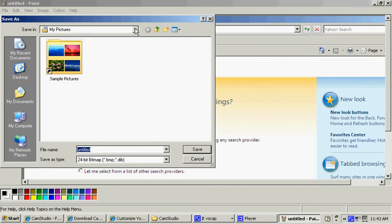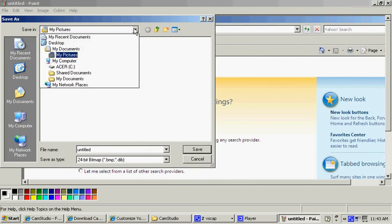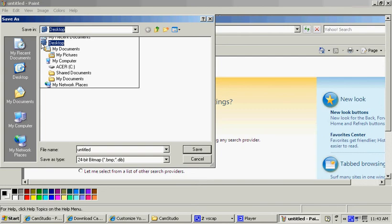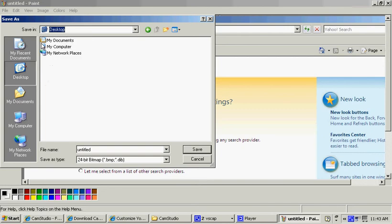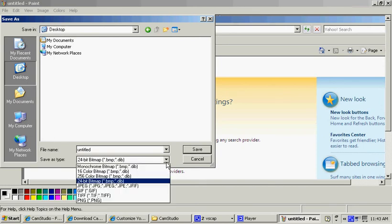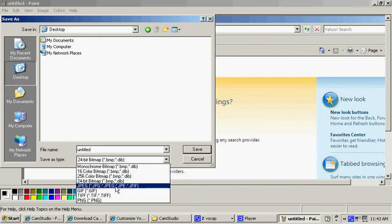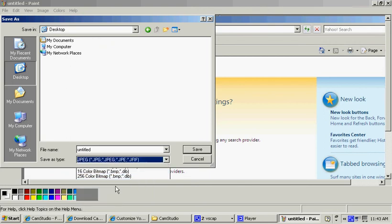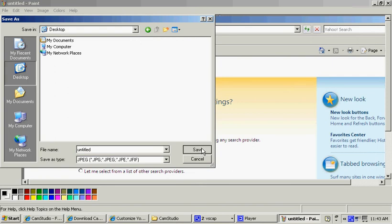Then you want to save it as... Where do you want to save it? I'm going to save mine on the desktop, just because it's easier. Now, remember, you want to save it as a 24-bit bitmap, or you don't really want to save it as a JPG, although they are pretty good. So just save it as a JPG if you're going to use it for your phone.